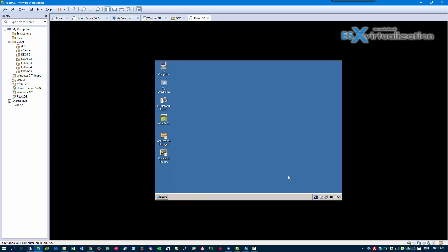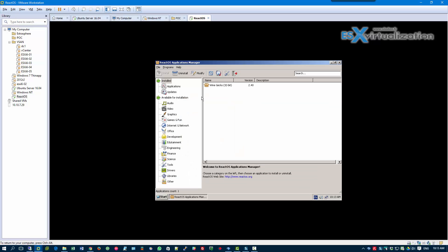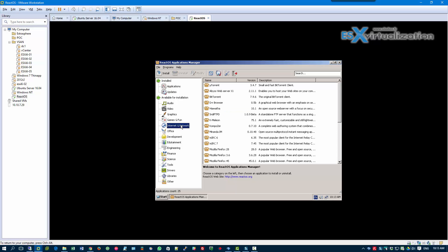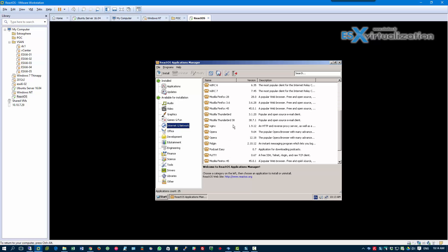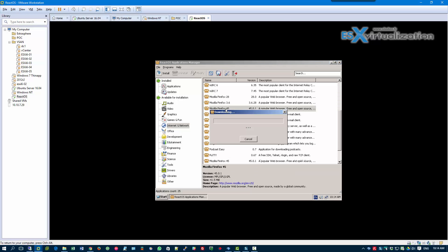We can actually go to the application manager and install some applications which are available from the network. For example, if we choose Mozilla Firefox, we can install Mozilla and there are many more applications available out of the box which you can use.